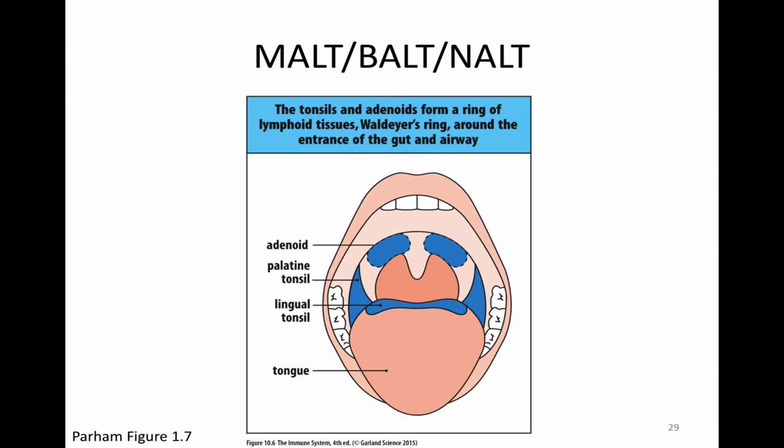All of those are the big secondary lymphoid tissues. The secondary lymphoid tissue is largely where our immune cells interact with one another — that's where the party happens.